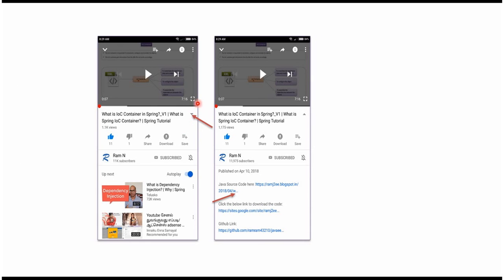click on this icon. It will expand like this and here you can see the description. It contains Java source code links. Click on these links to get the Java source code.